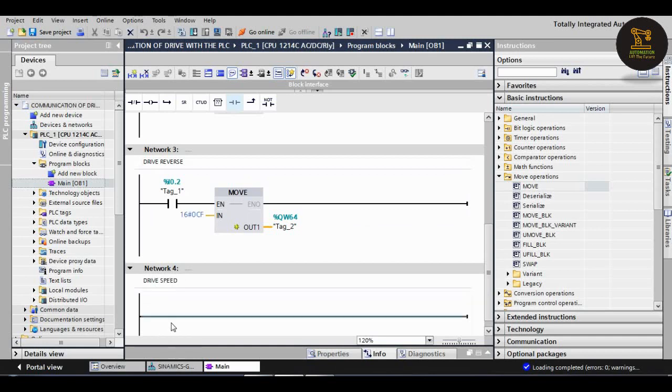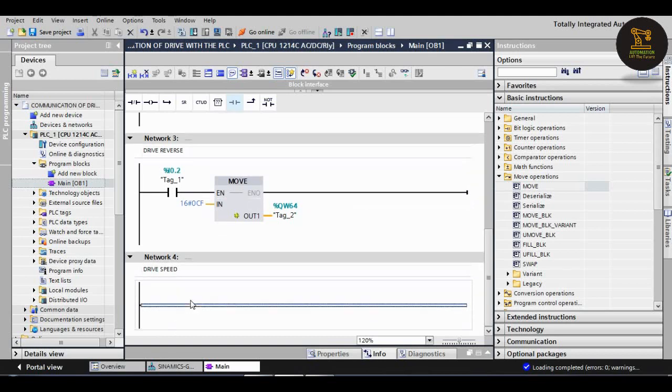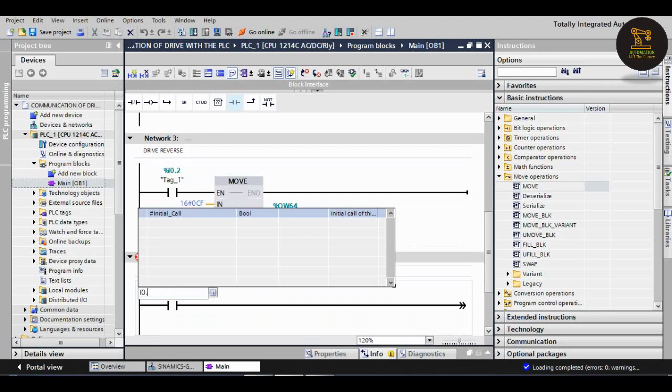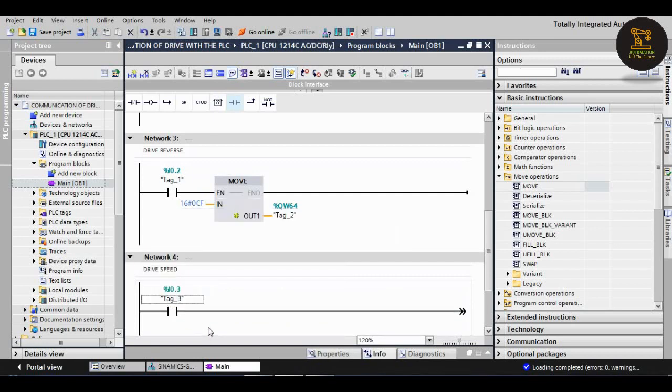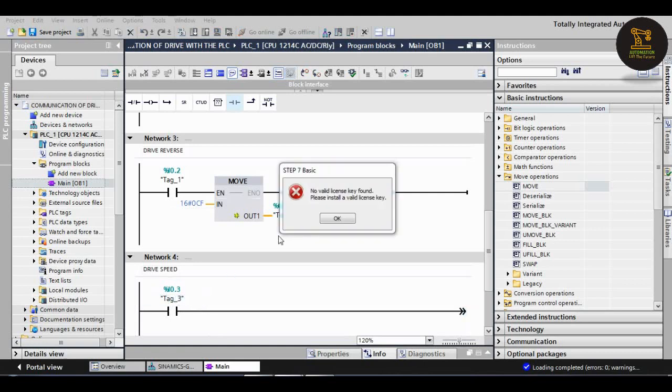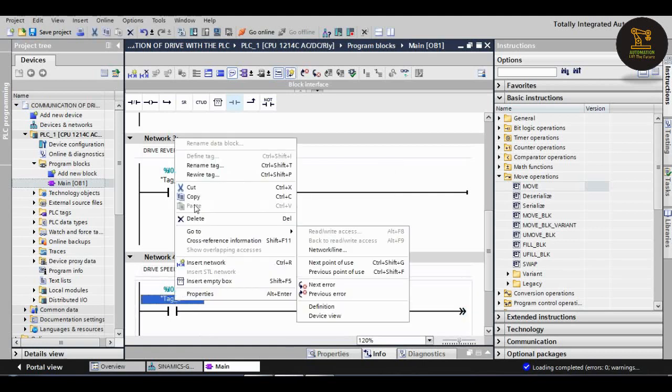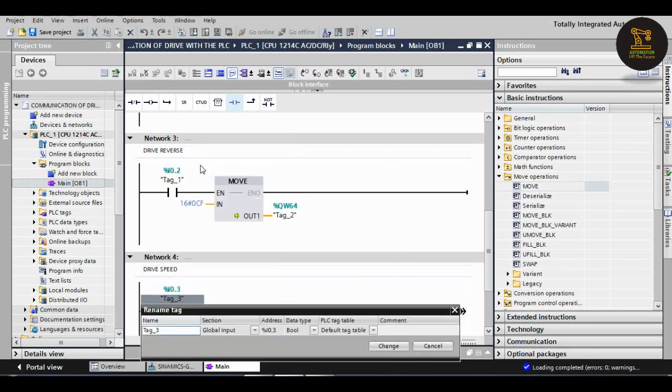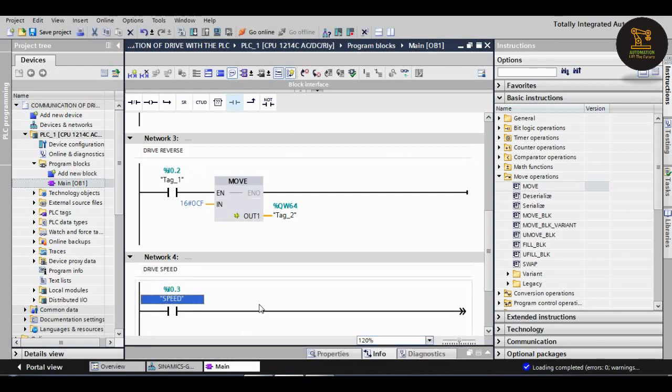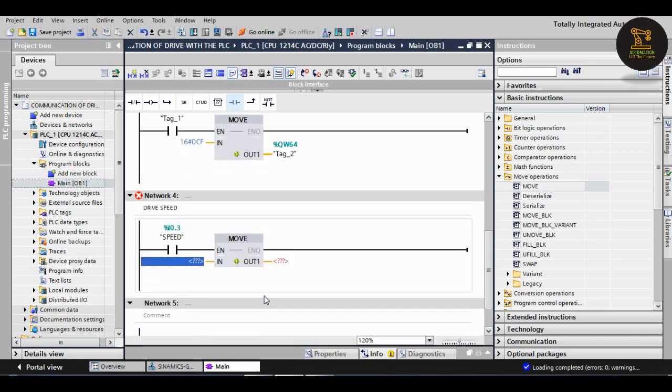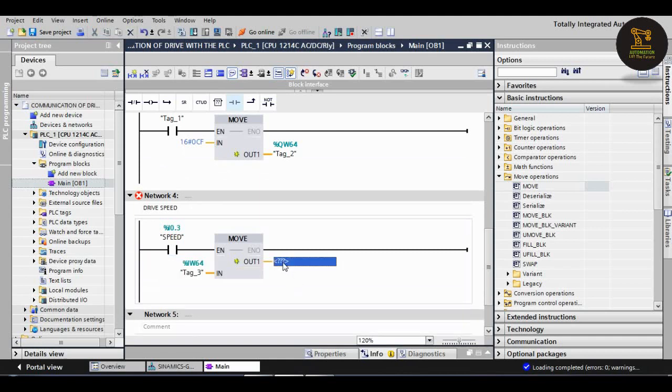I am taking another normally open and I am taking I0.3. I am assigning the tag, that is speed. And again I am taking another move block, drag and drop here. For the drive speed, I am giving the input IW64, which we can do with the PLC.